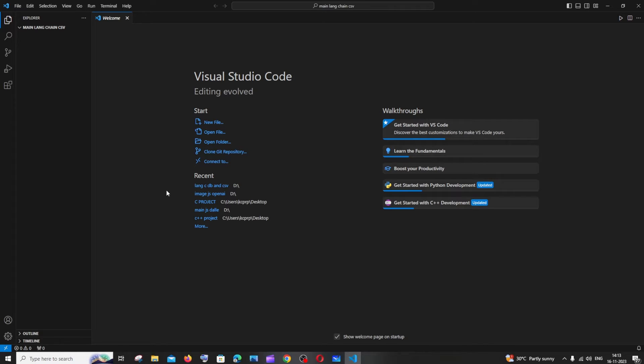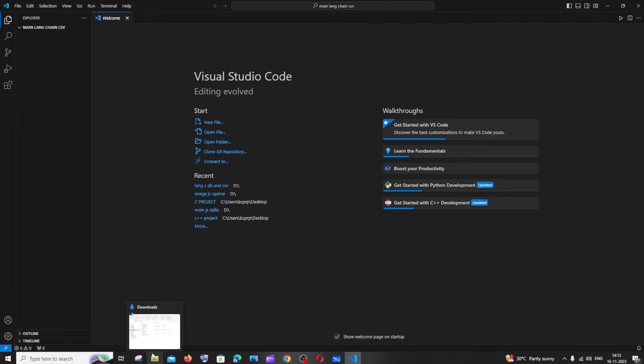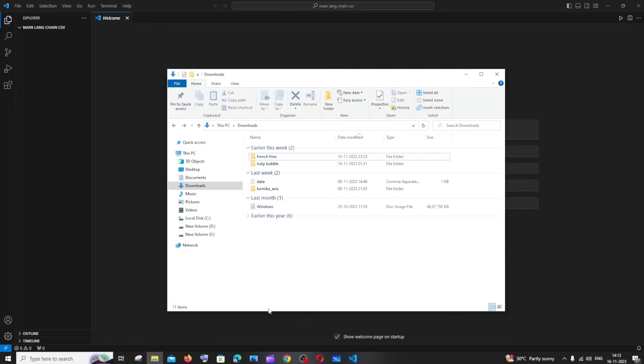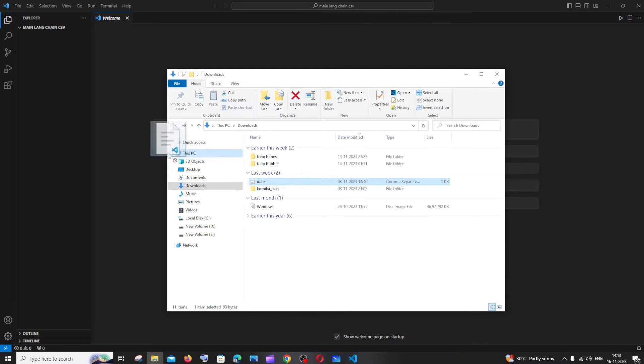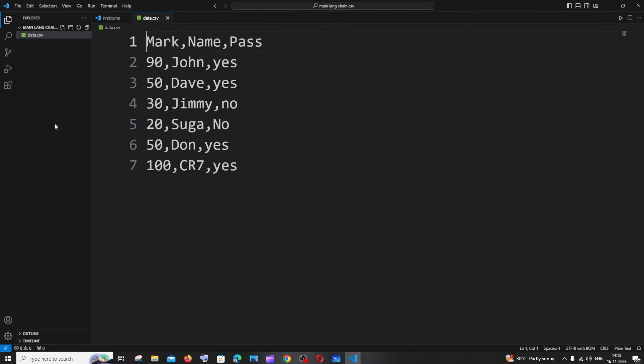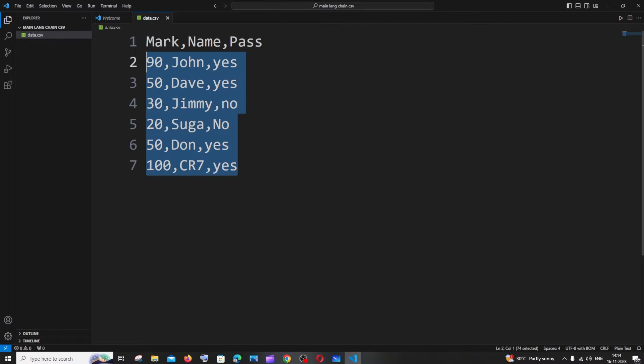First thing is just open a folder in your editor. I have Visual Studio Code over here. After this we just need to import our CSV data. I'm having this data file and I will just drag and drop this inside my folder. This is the data that I am having.